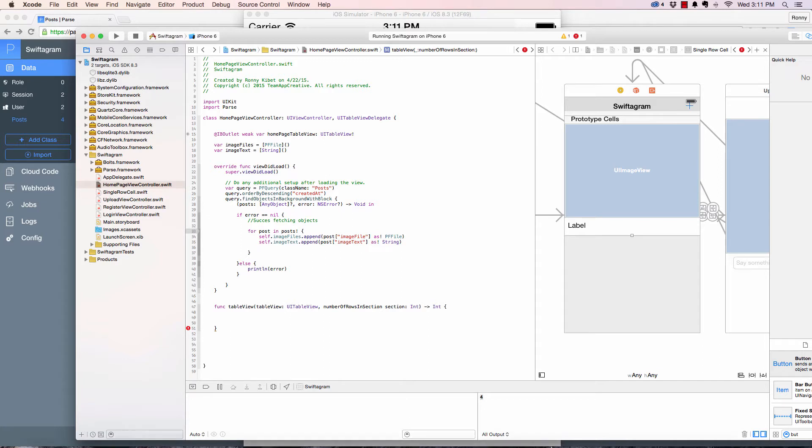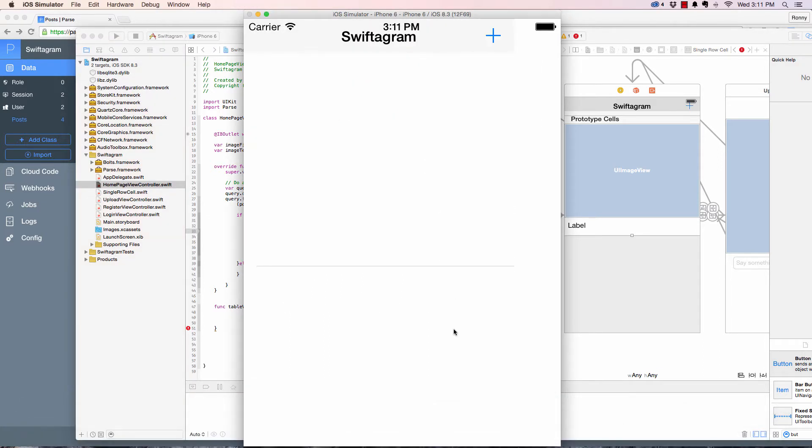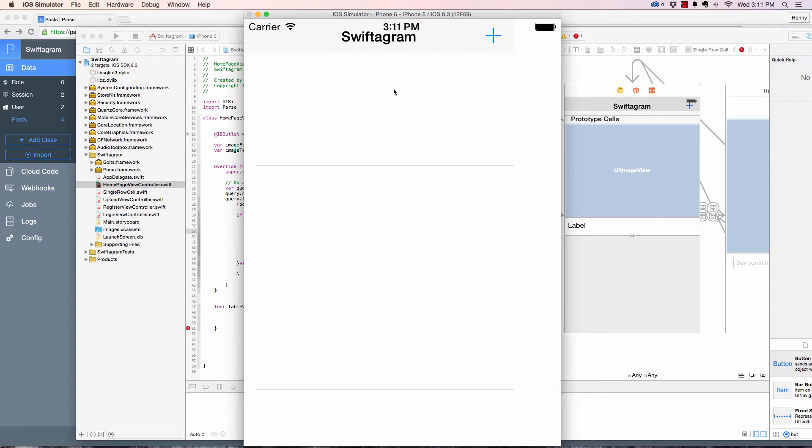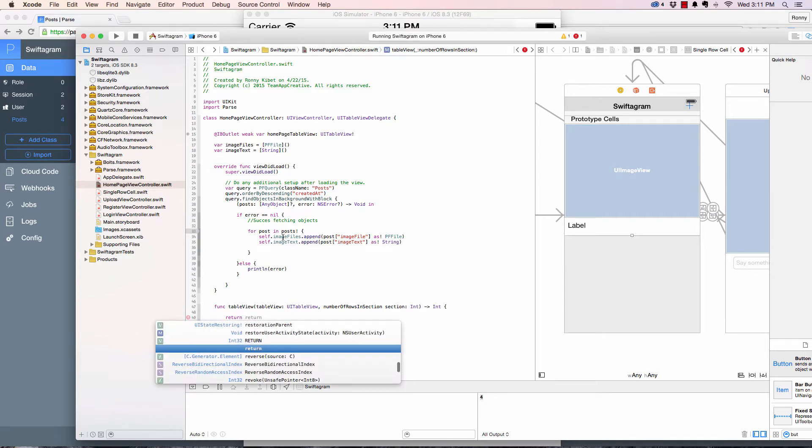This number of rows in section means how many rows should we create. As you can see, one, two, three at the bottom. So this returns a number, an int, and we can say 10 for 10 rows, 20 for 20 rows.